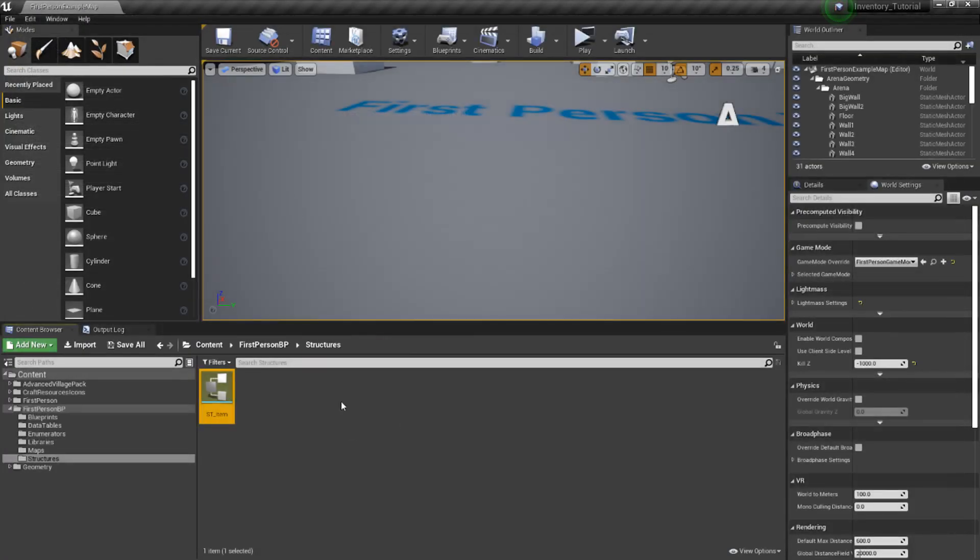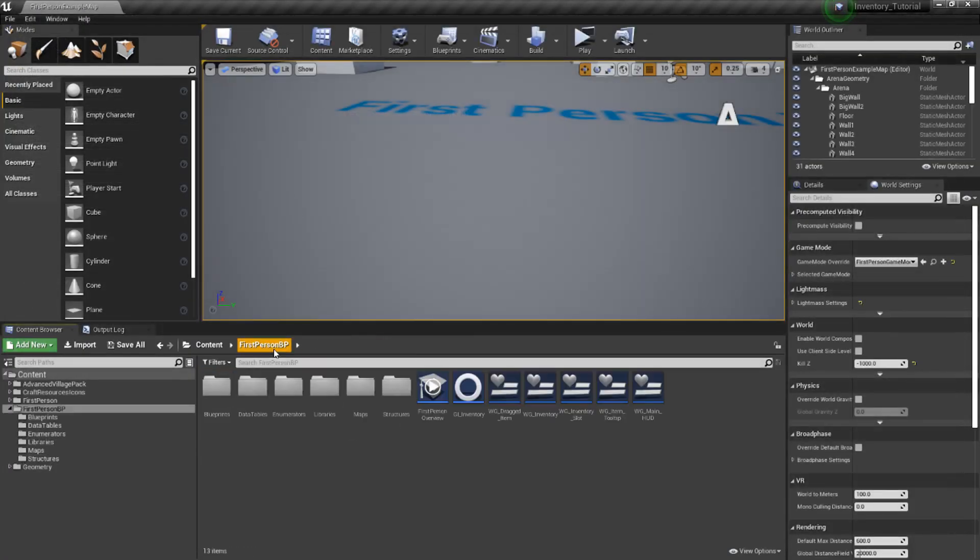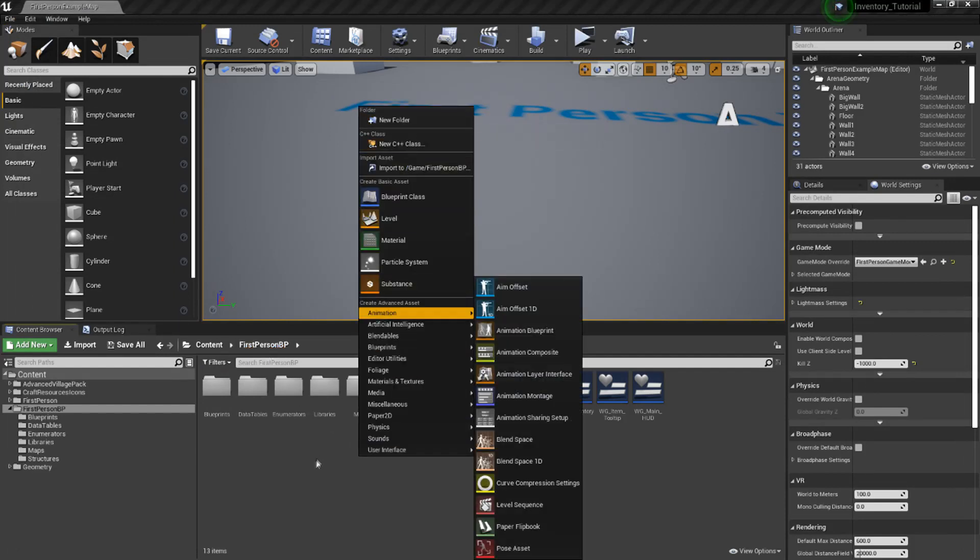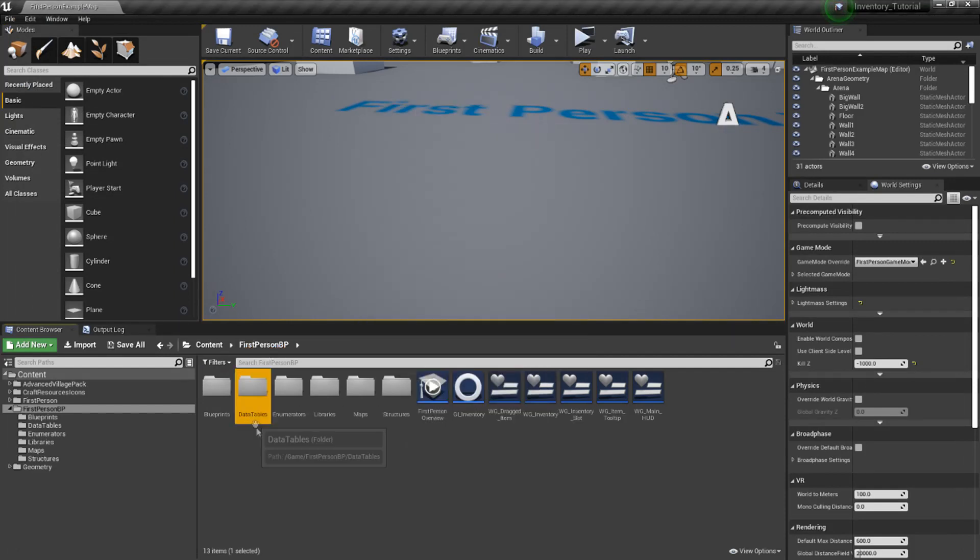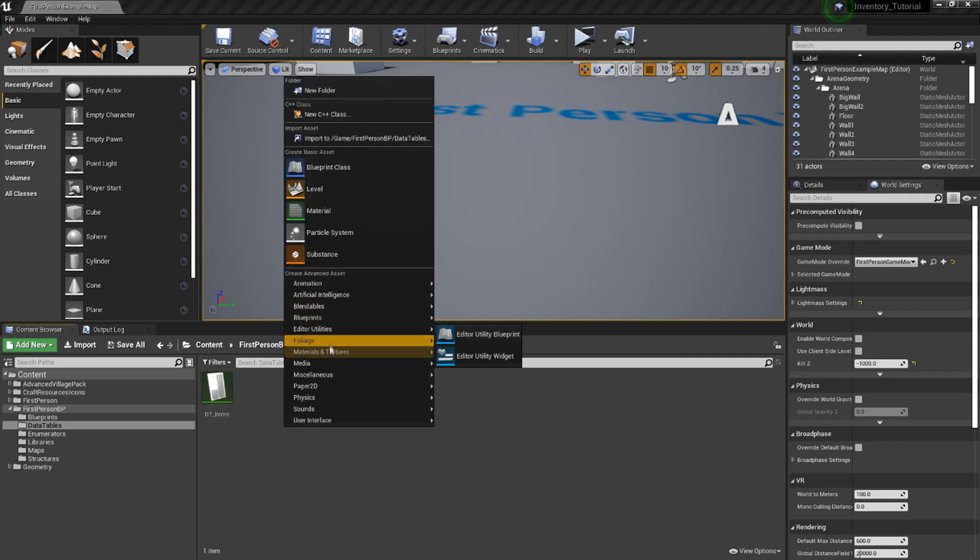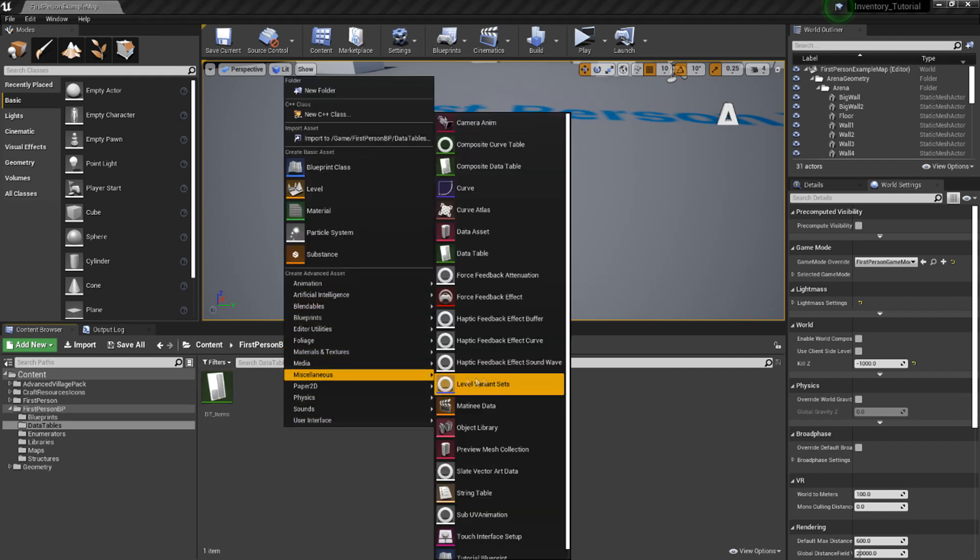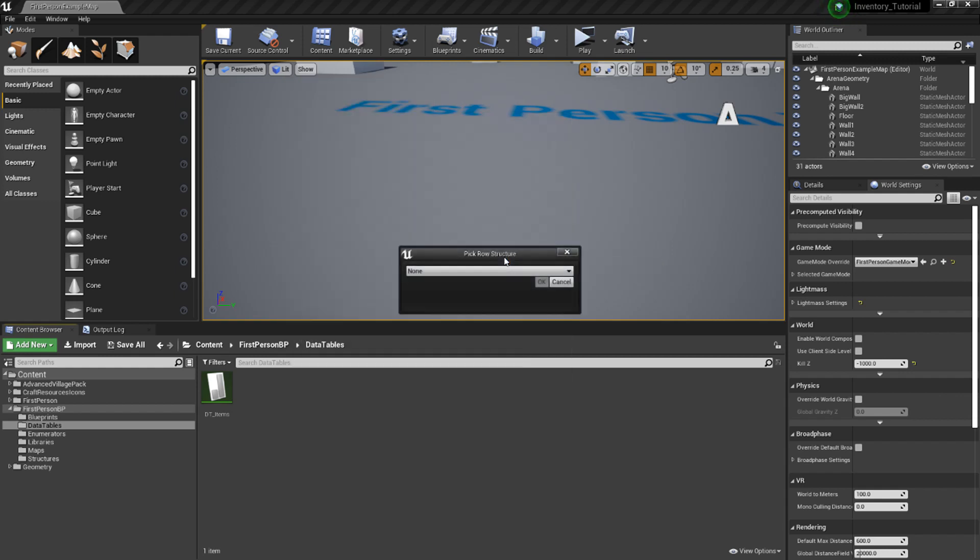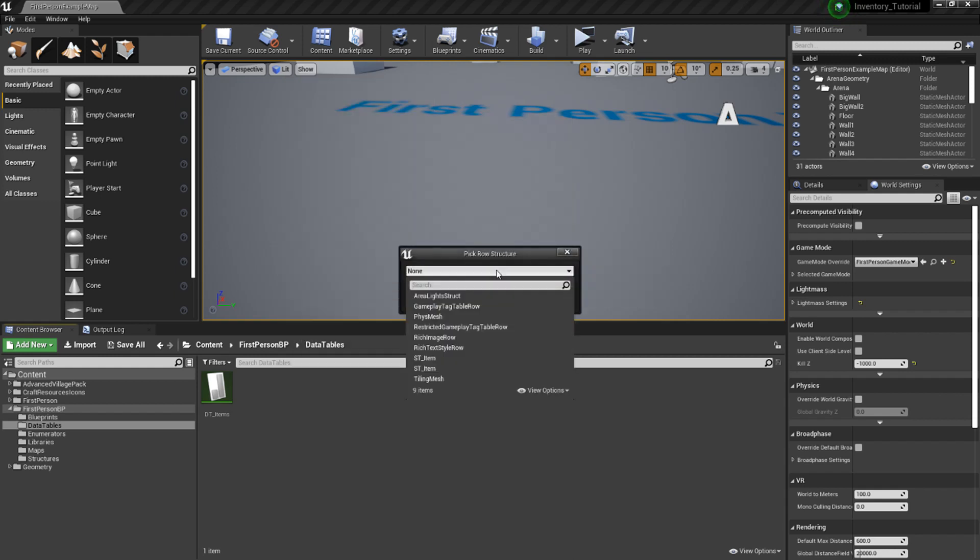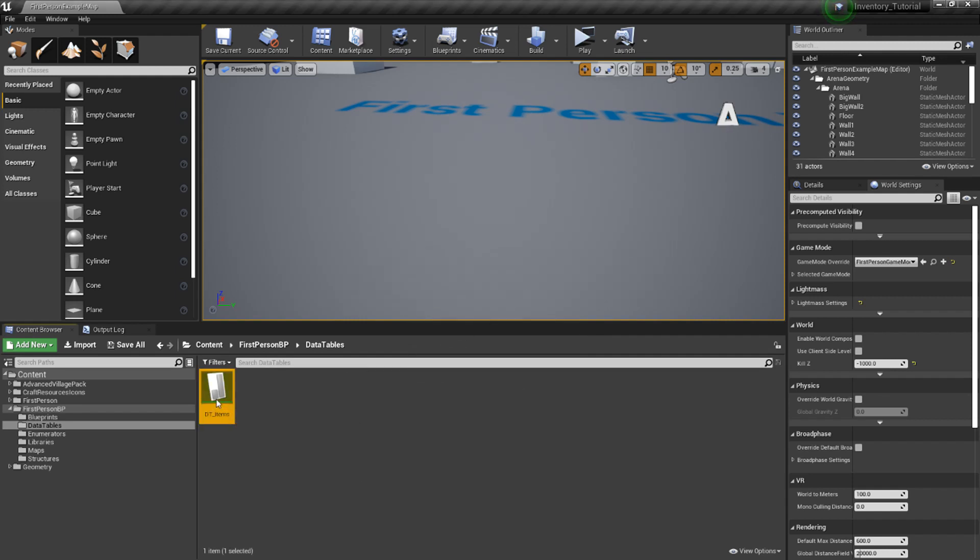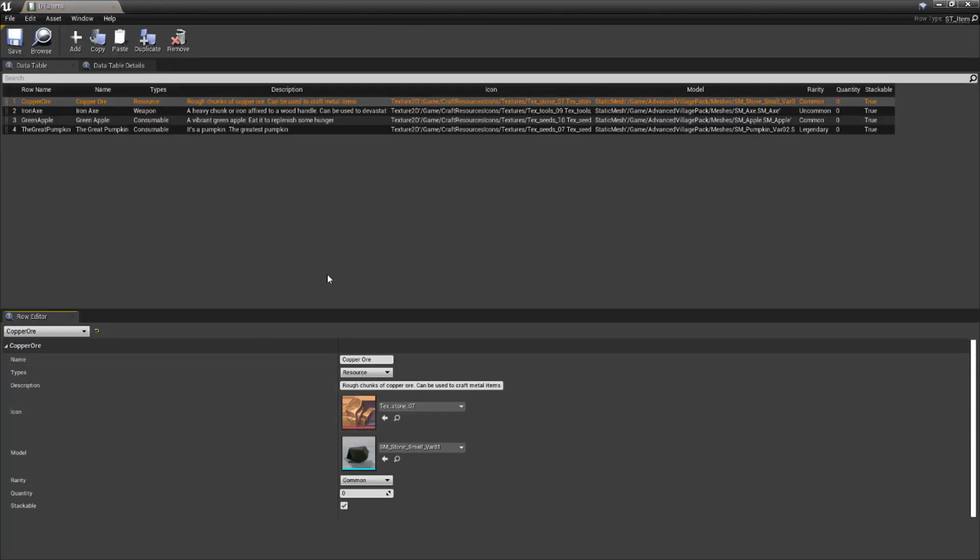Next, let's get our database up and running. Going back to the root folder in the content browser, right-click and hit new folder. Call this data tables and open it up. Inside, right-click under miscellaneous, select data table. When you do this, it'll prompt you for a row structure. In the dropdown, choose the item structure that we created earlier and hit OK. Call this dt underscore items and open it up.